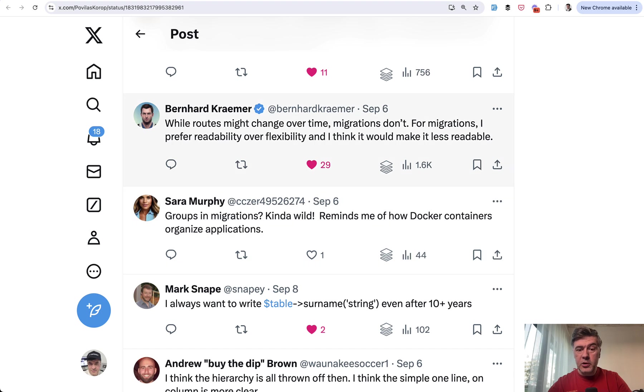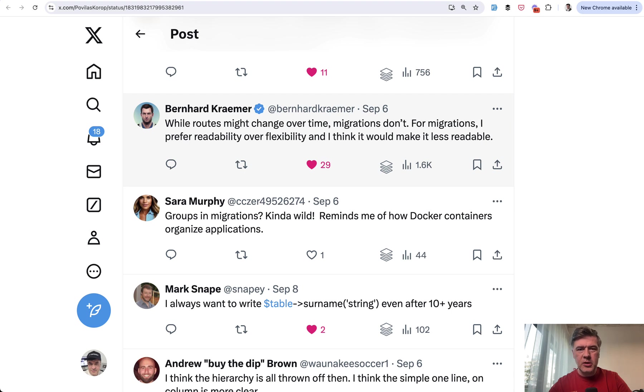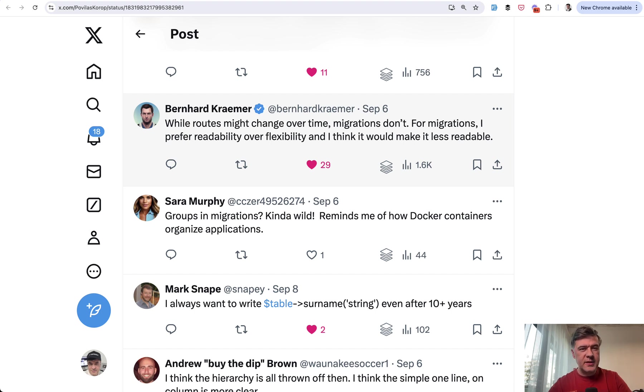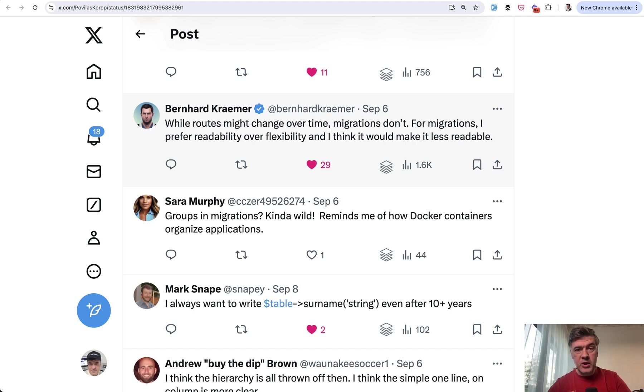Another popular opinion from Bernard and others was that migrations don't change much. You just write them once and forget about them. Routes is a different story. The same route grouping logic would not philosophically be the same as migration group logic.